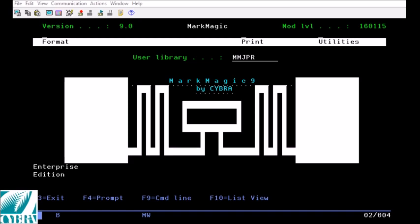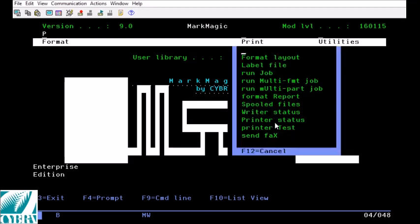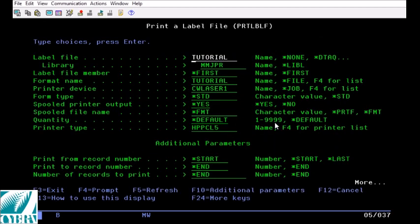Starting from the main menu in MarkMagic, press P for print and L for label file. If you are on a runtime license, you want option 8 and from command line you want to use the PRT LBLF command.